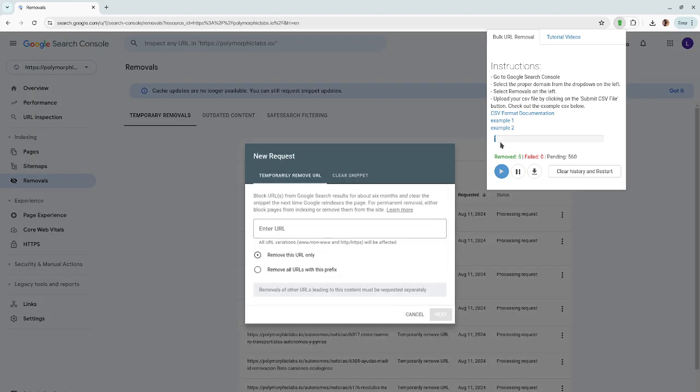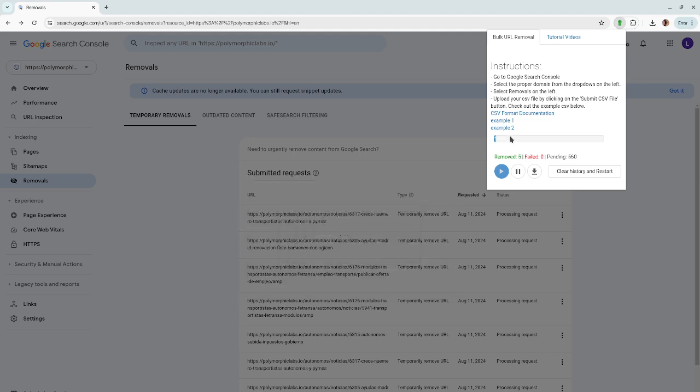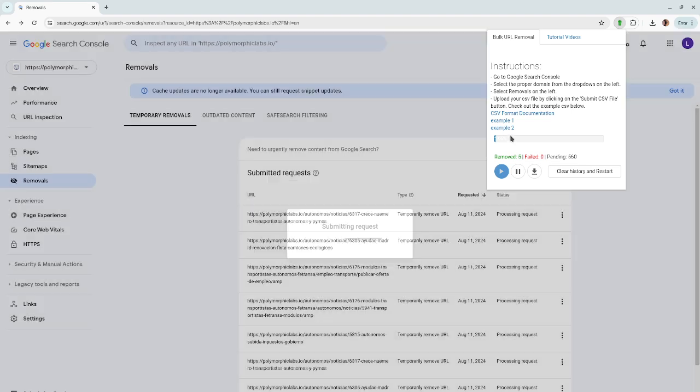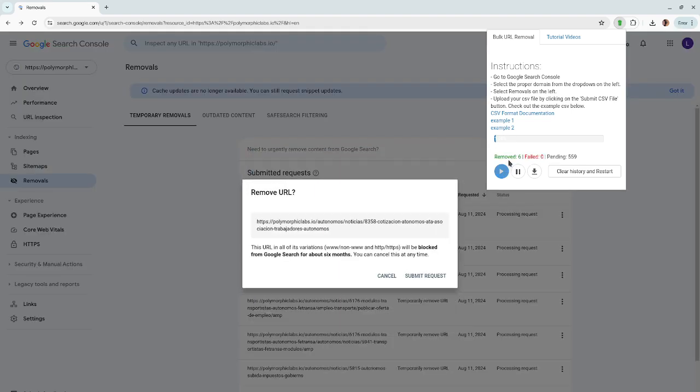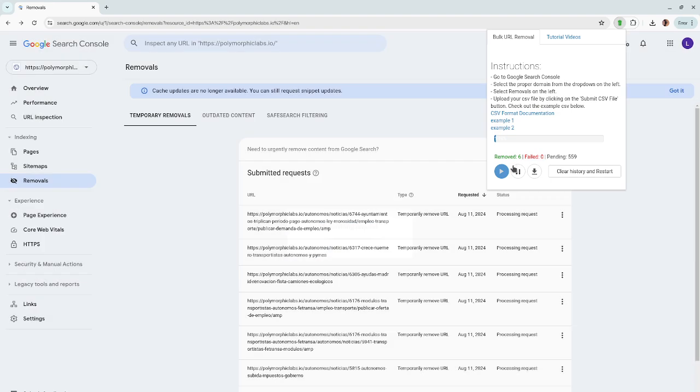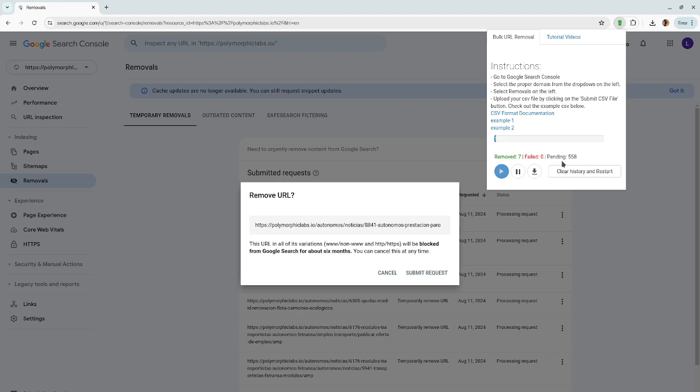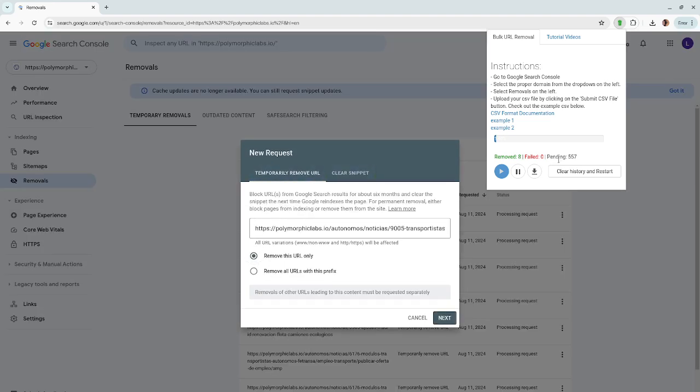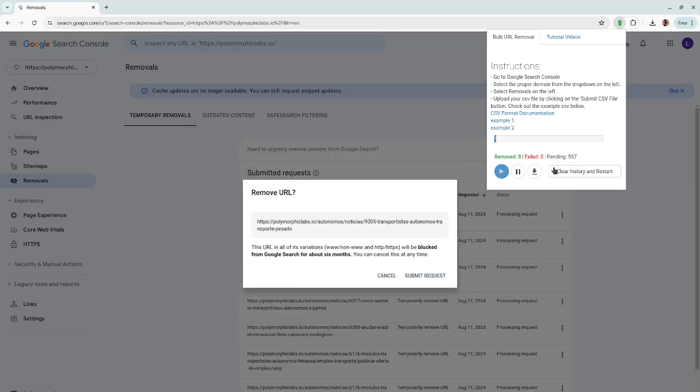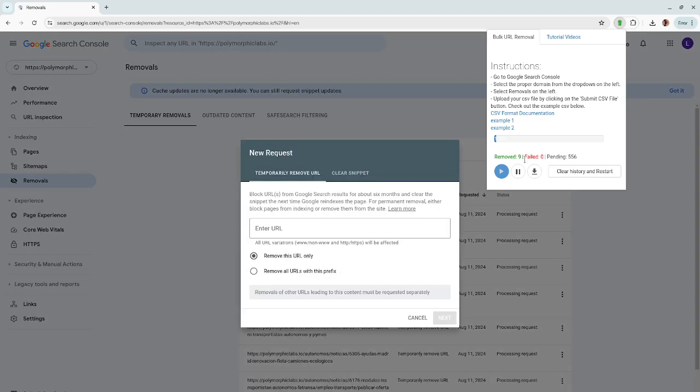While the job is running, the extension will show you other information. For example, the number of removed, failed, and pending URLs. You're no longer in the dark with this information.